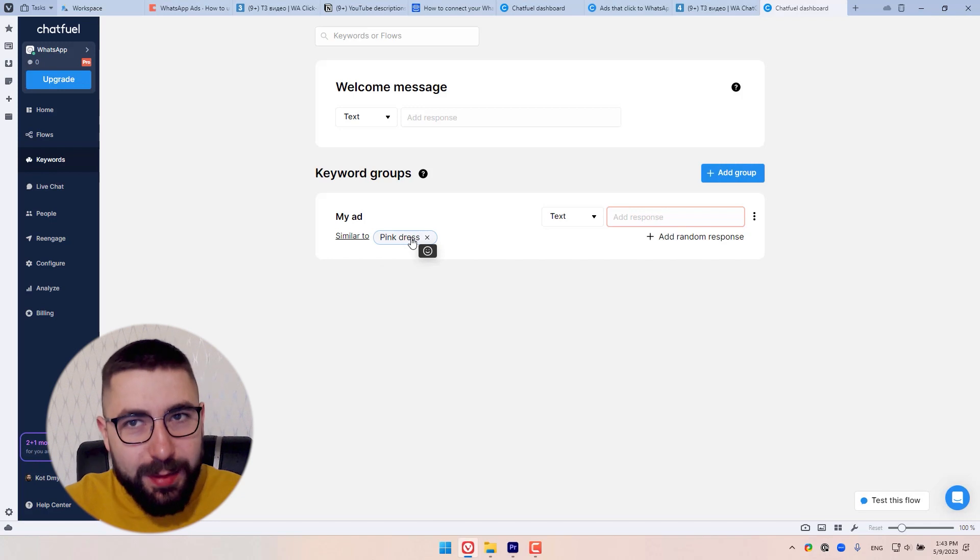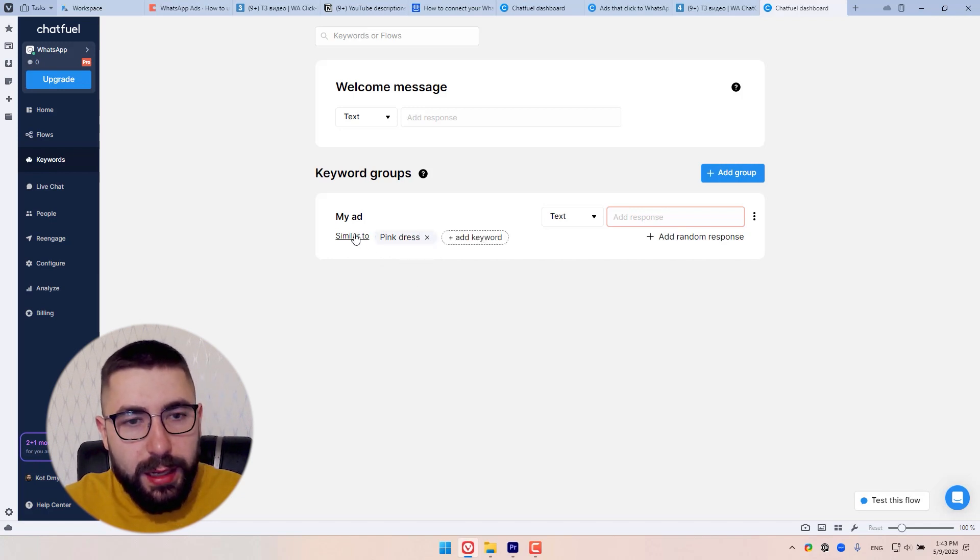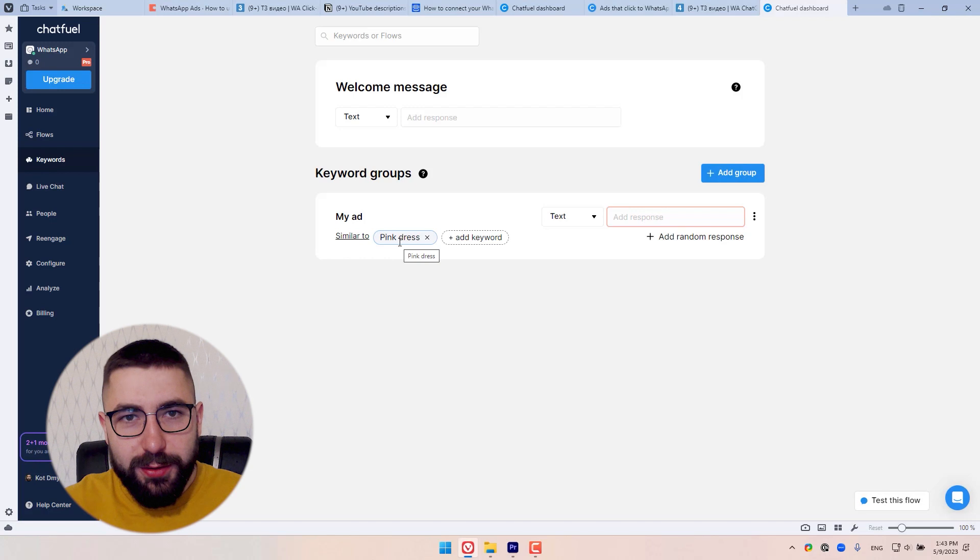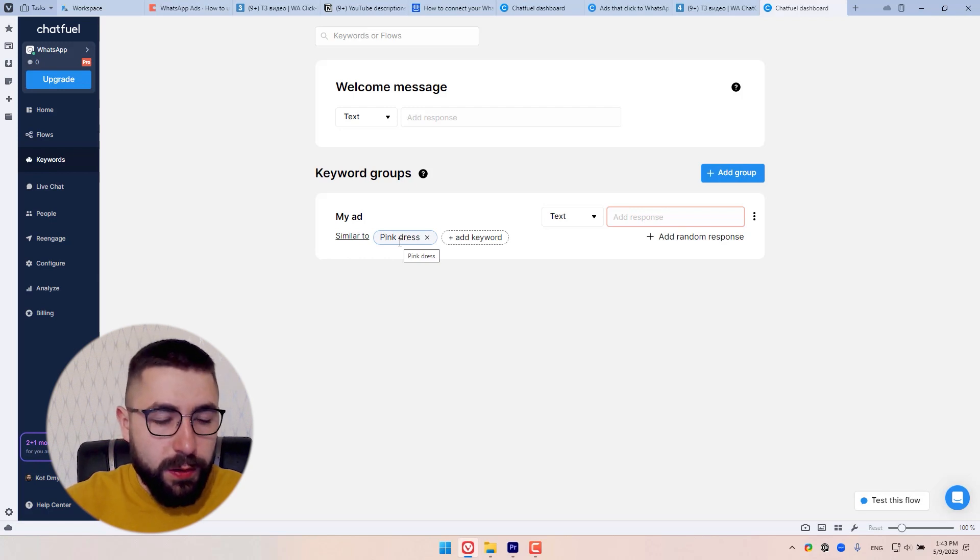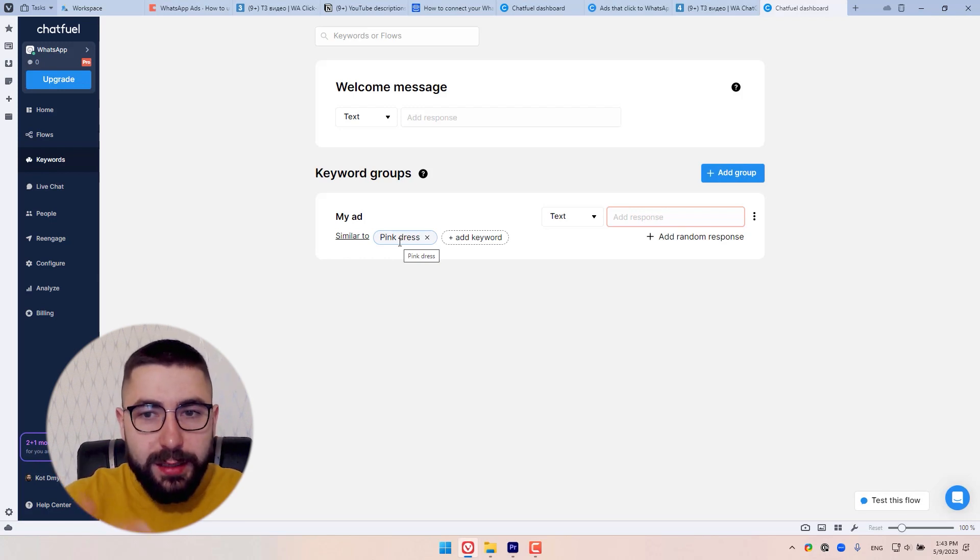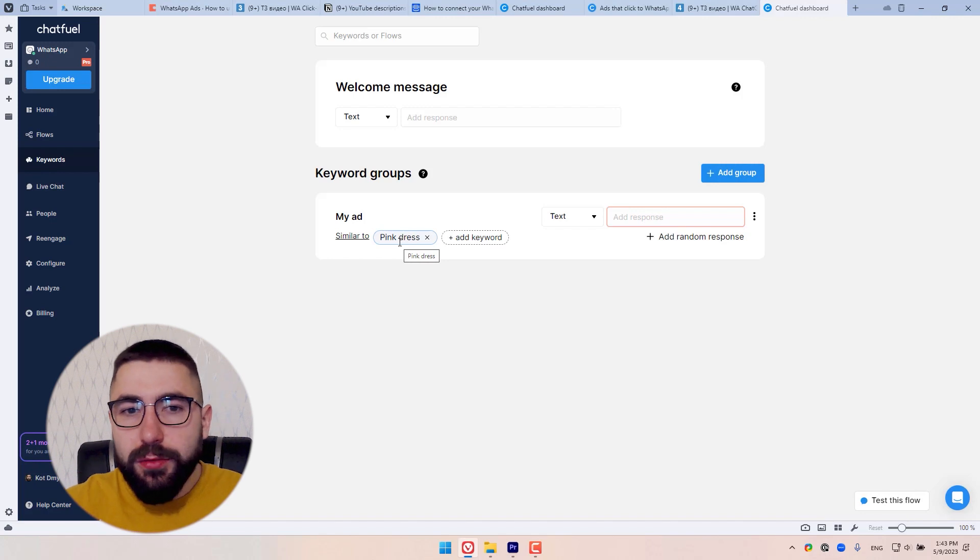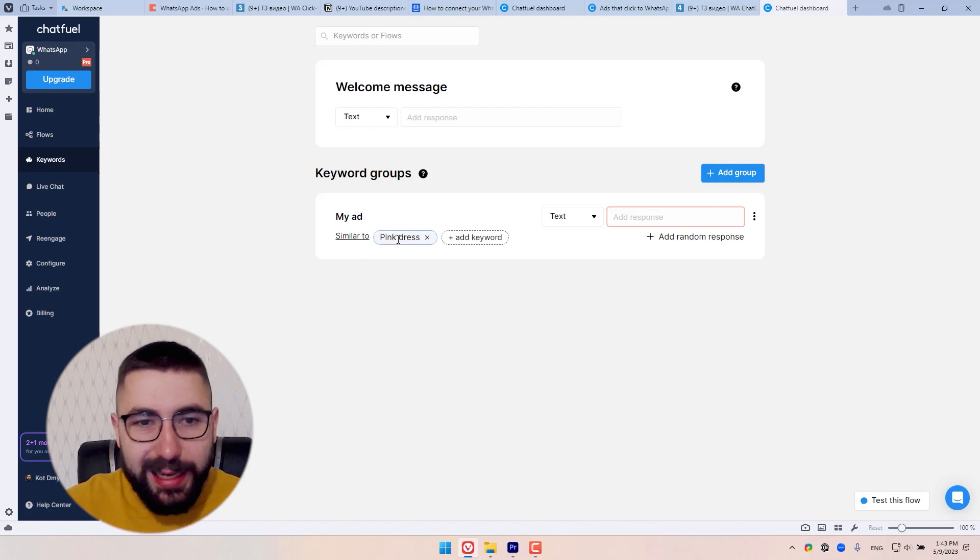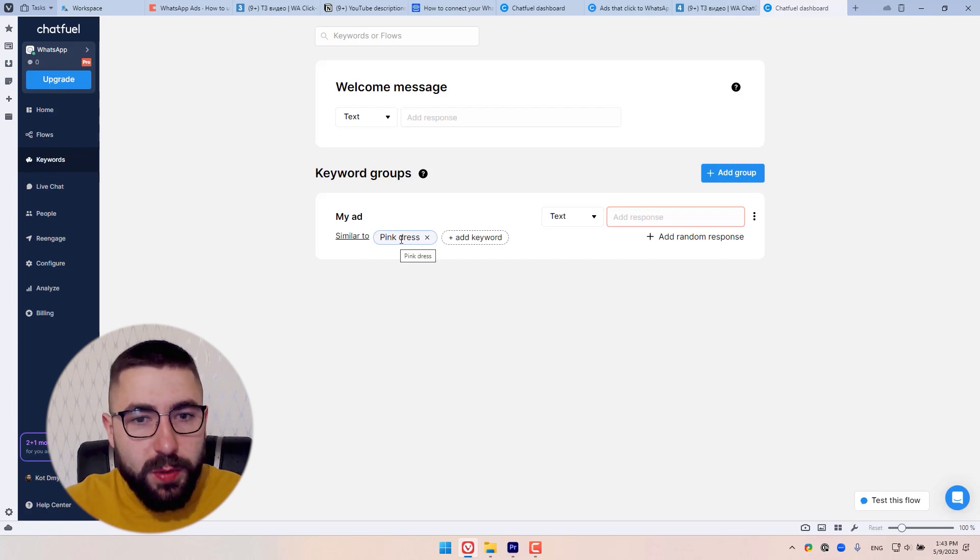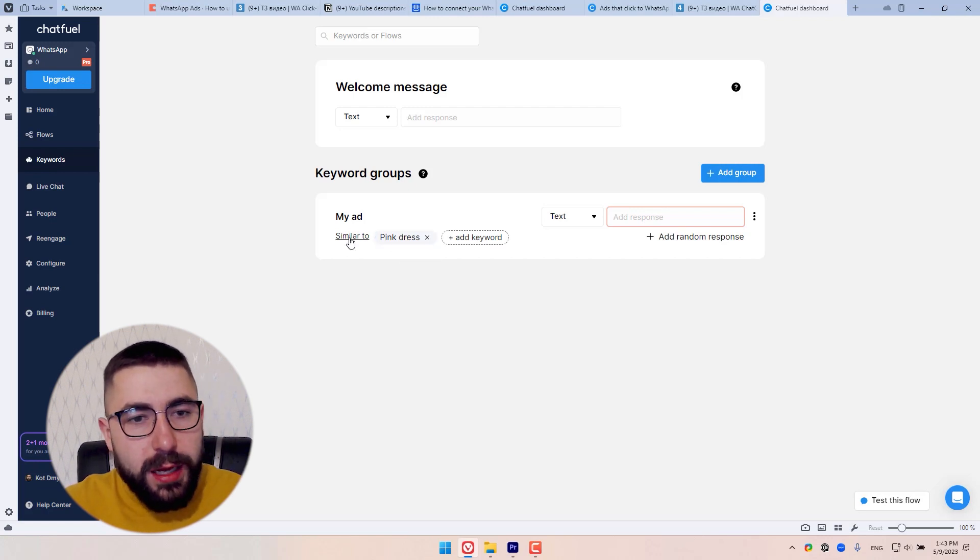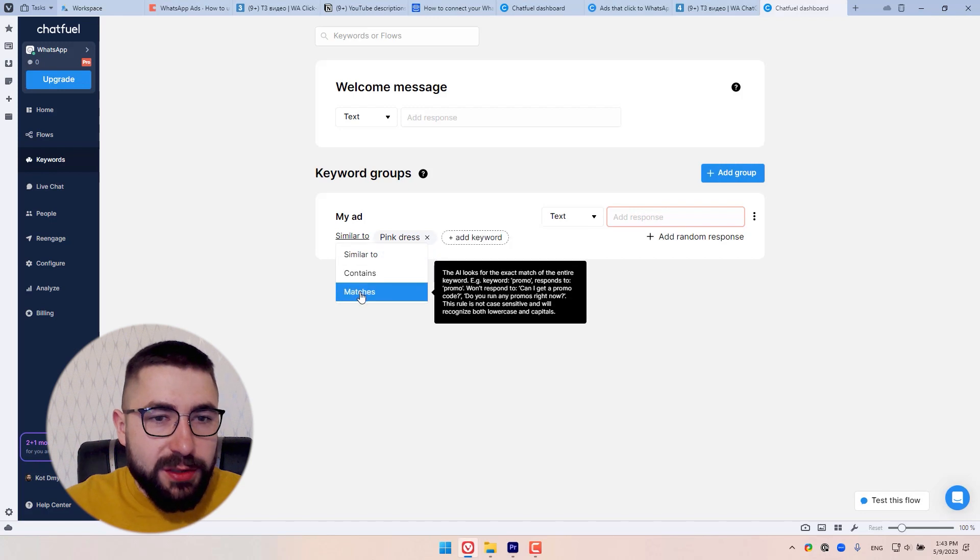Make sure it's identical. So it's very important. Otherwise your ad is not going to connect to the right flow. So make sure your headline, pink dress in my case, is your keyword pink dress as well. And the second important thing is to choose matches as your rule.